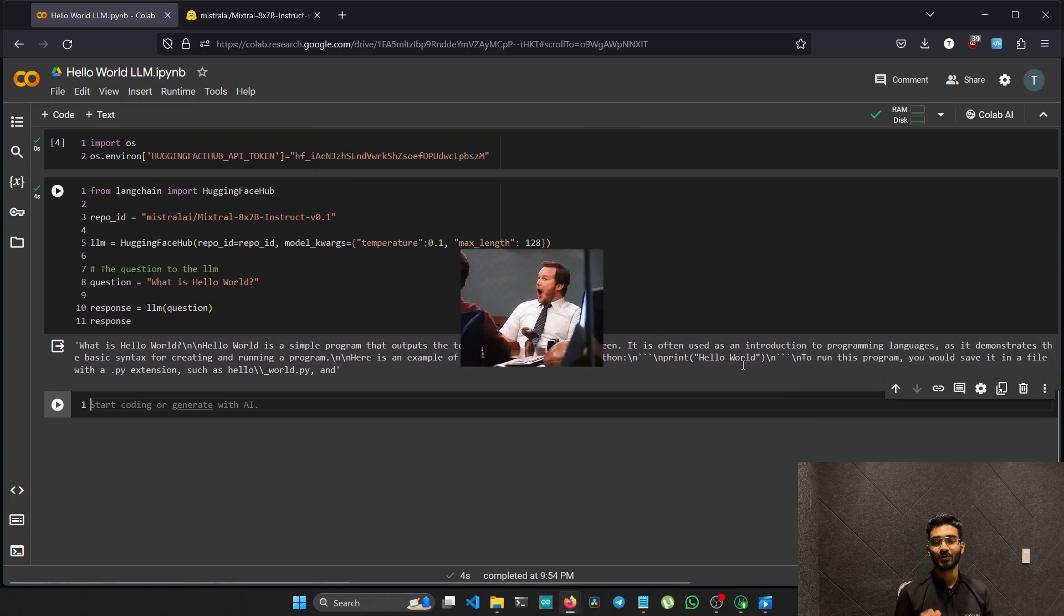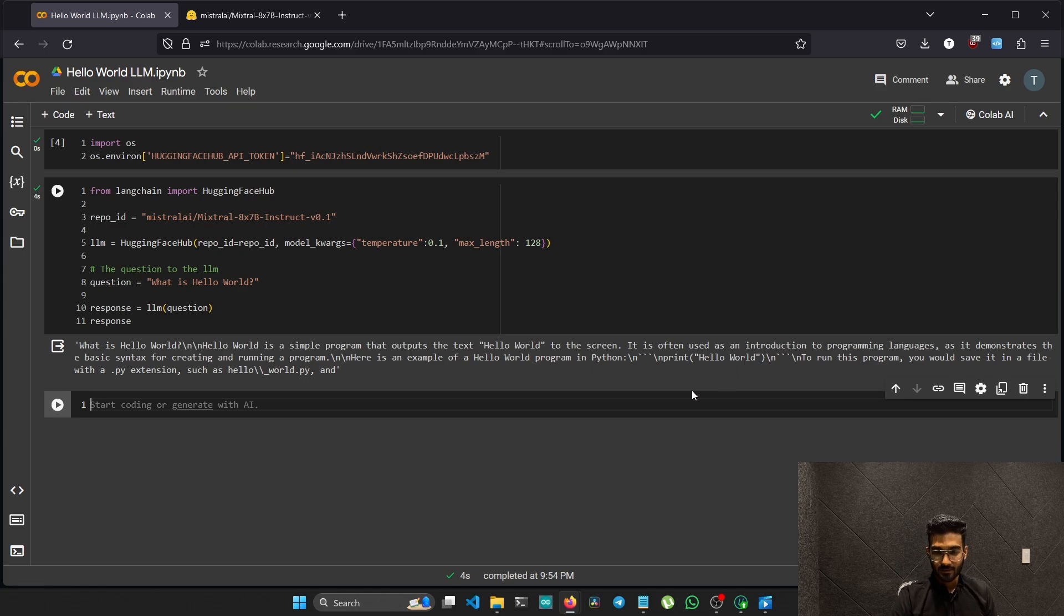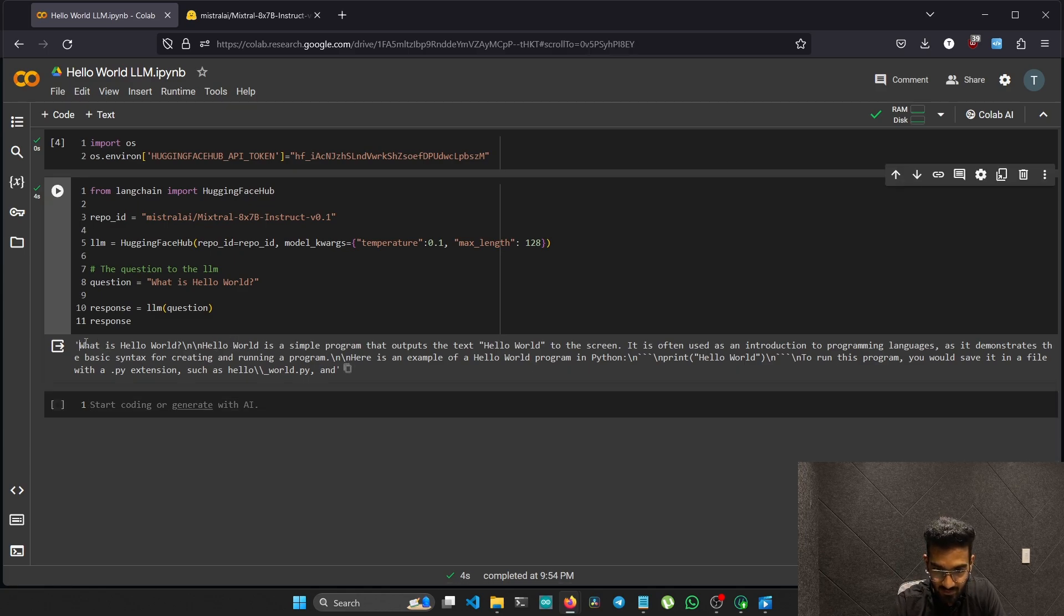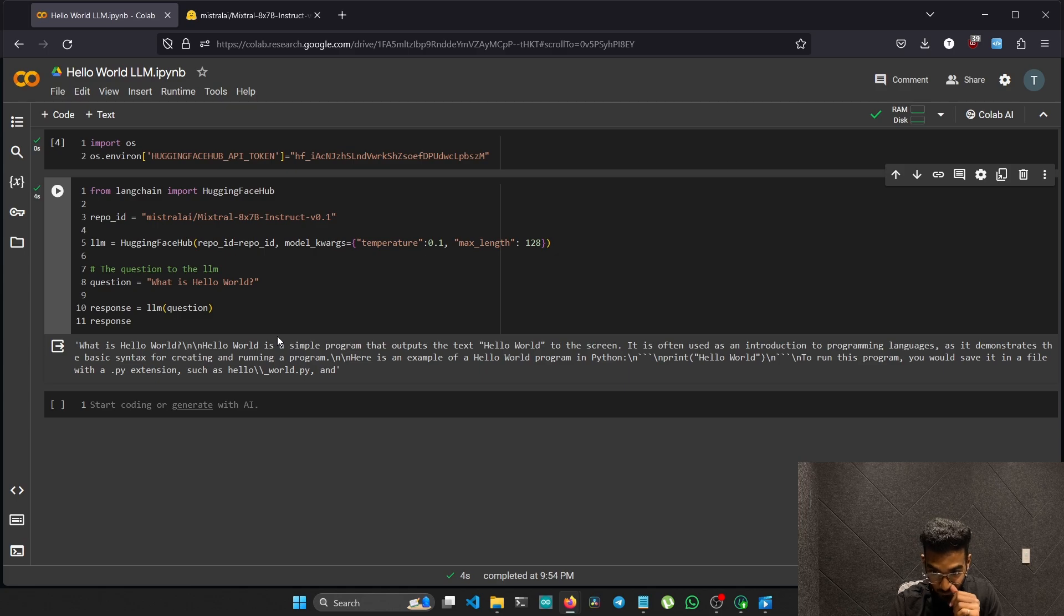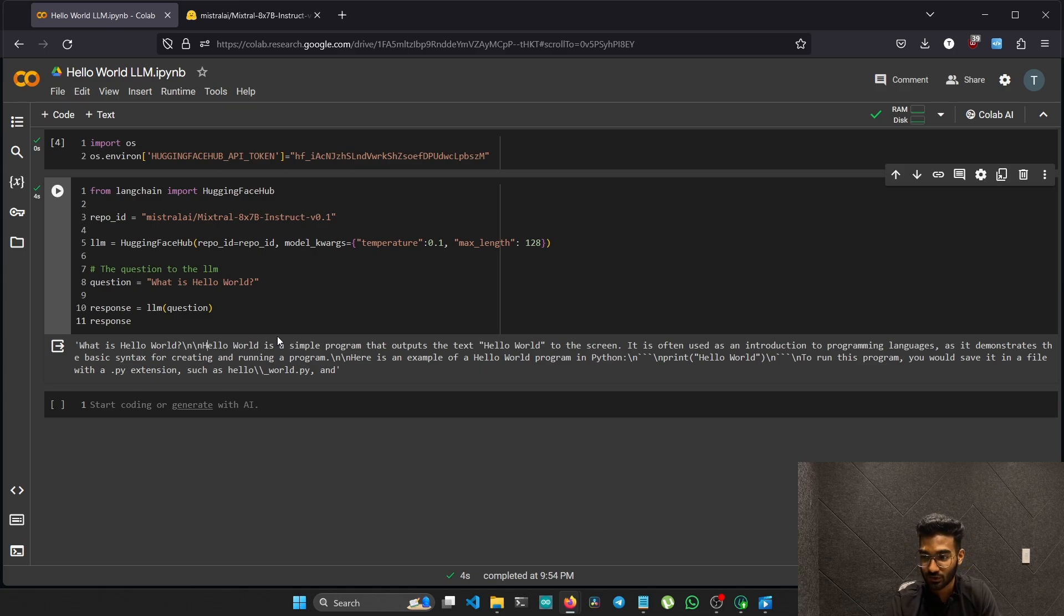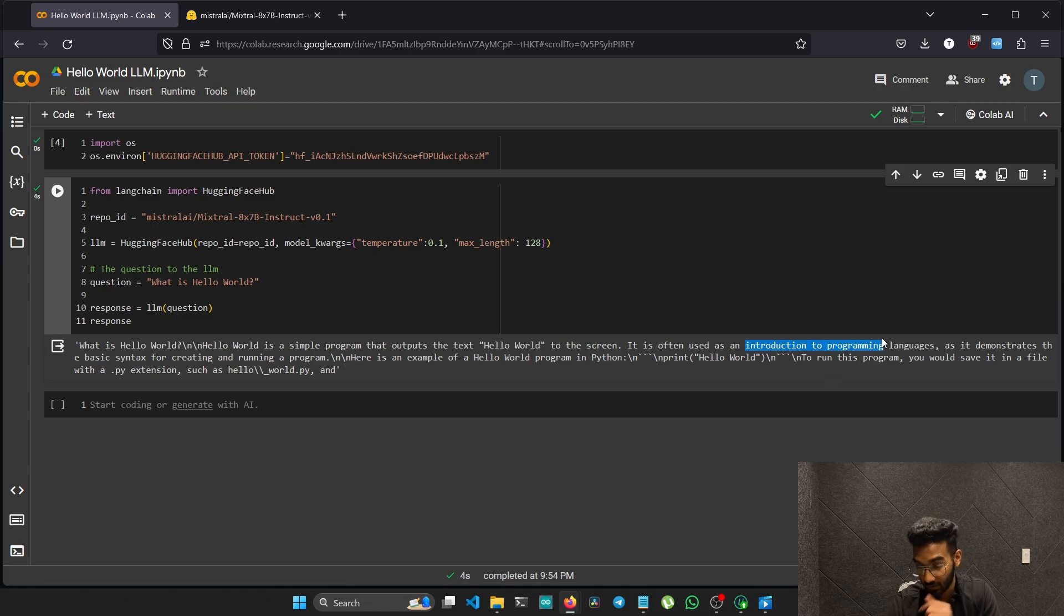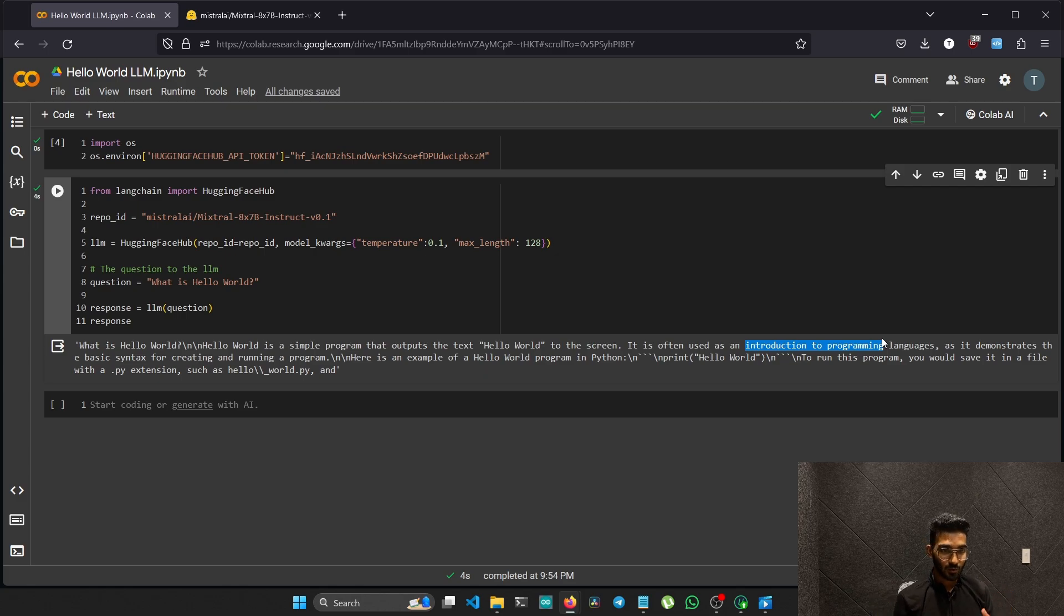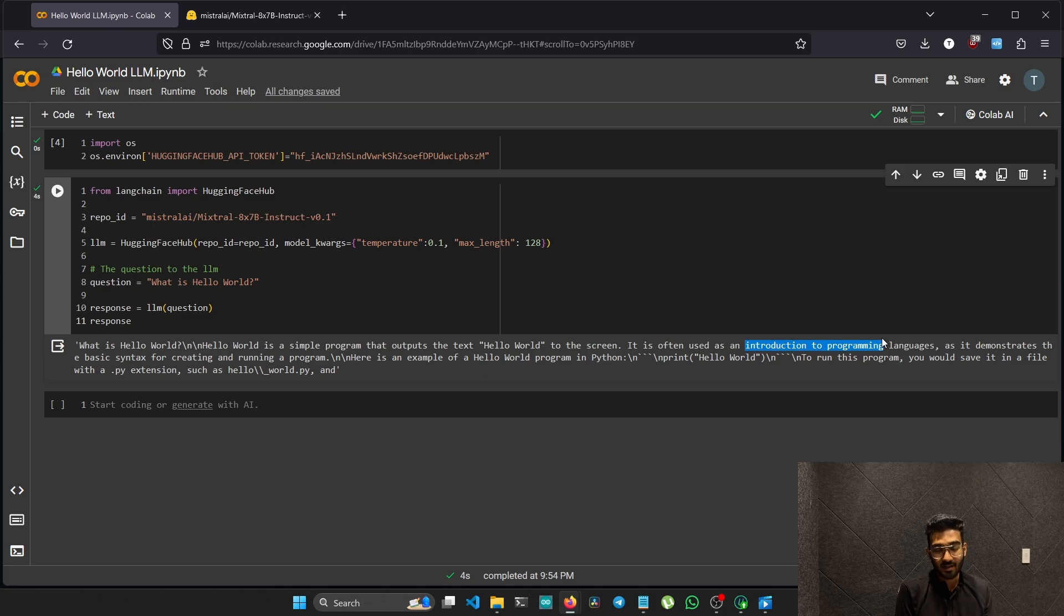Wow, we actually just got an output. That means we had no errors. Let's read the answer. What is hello world? Hello world is a simple program that outputs the text hello world to the screen. It is often used as an introduction to programming languages. This is exactly like a regular output from the LLM. LLM is nothing but a function. You don't have to think a lot about LLM. Initially I thought LLM was something that would have a lot of functions, but to start, it's nothing. Right now what we did is we just created a function and passed our question and got an output.